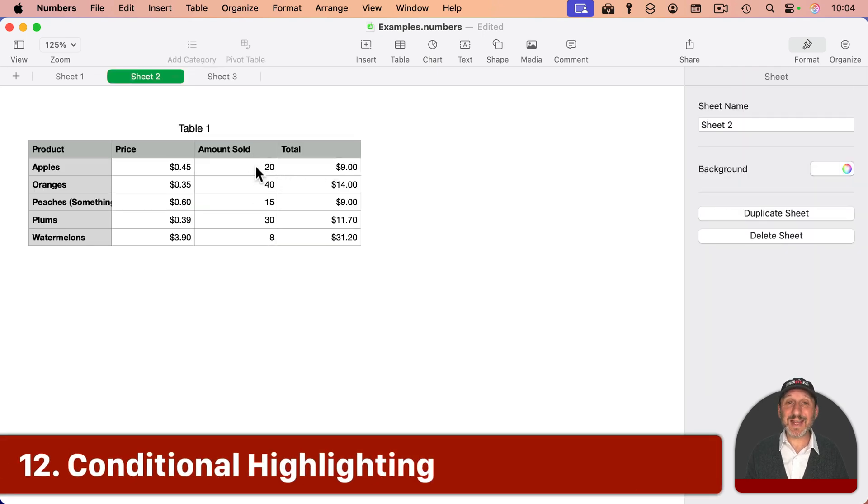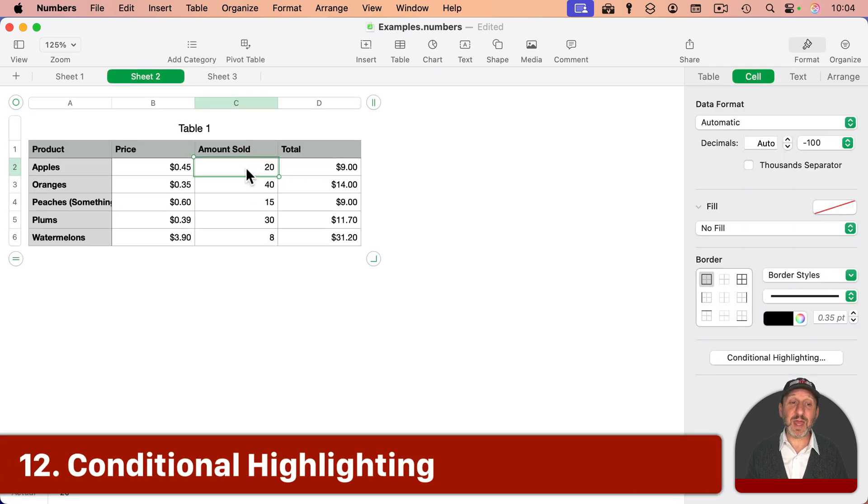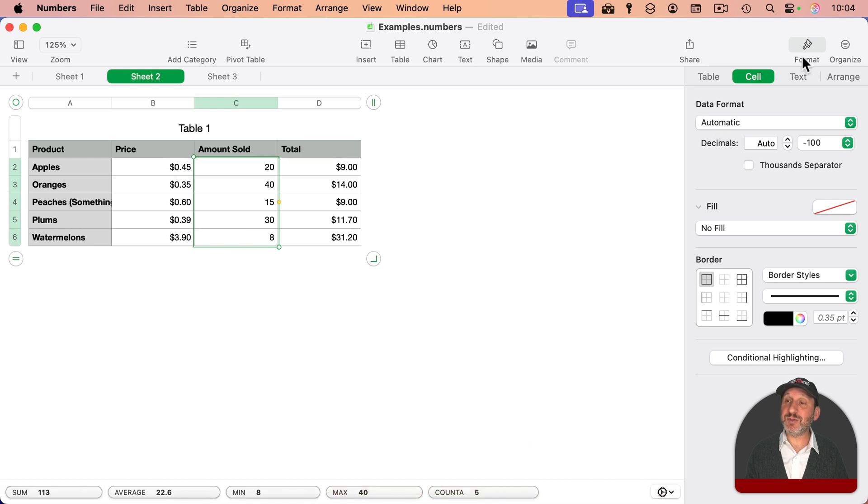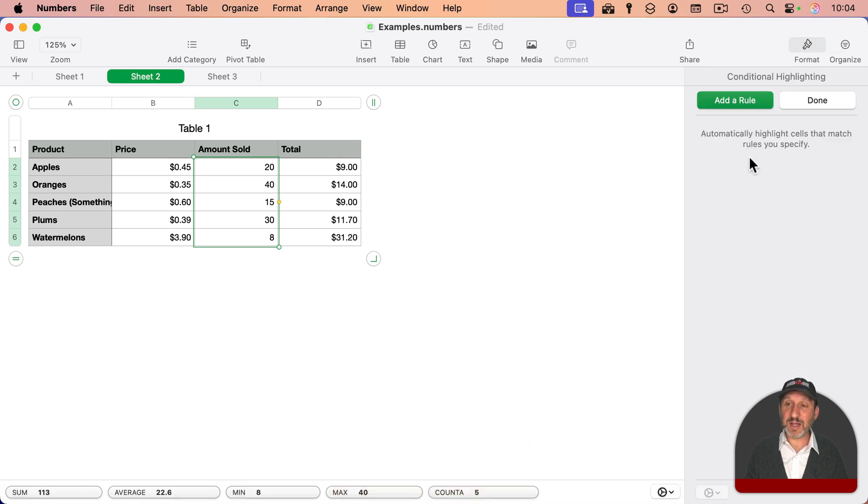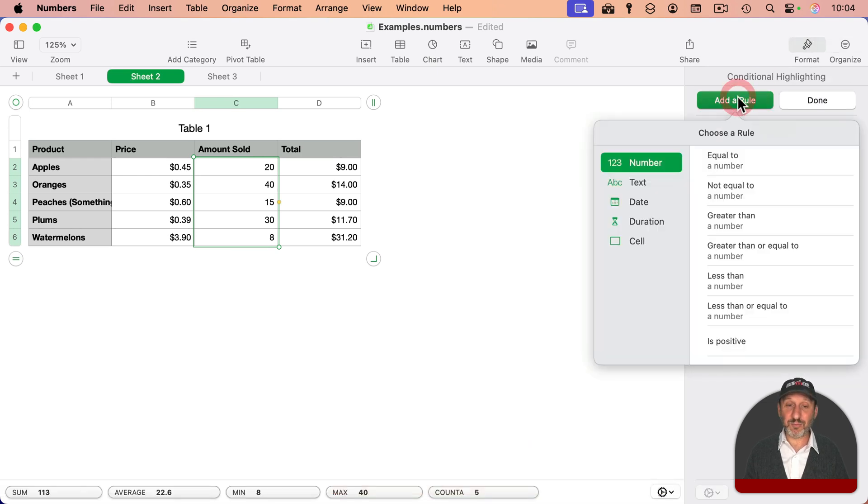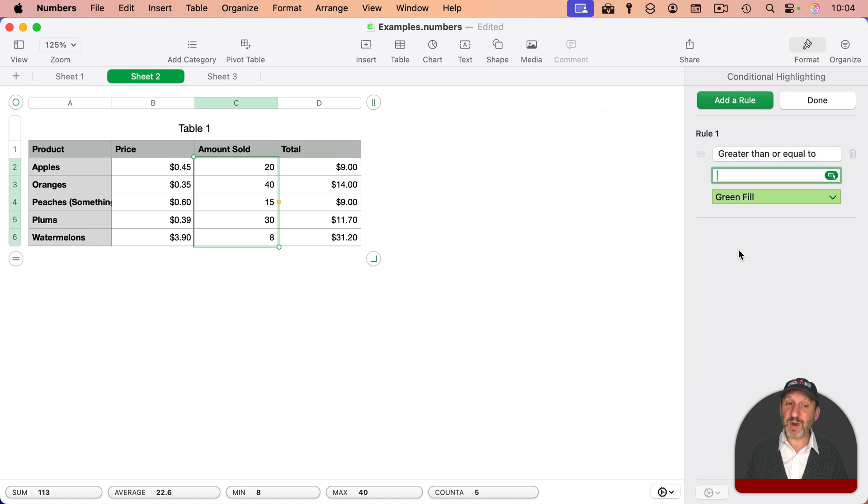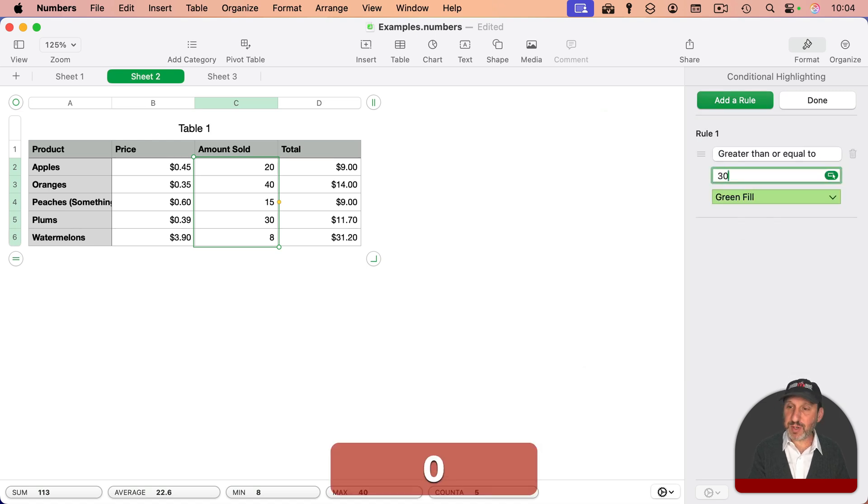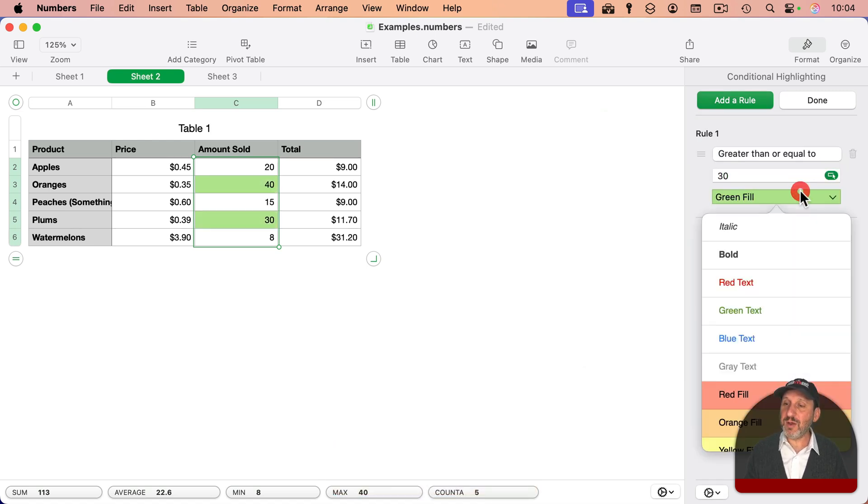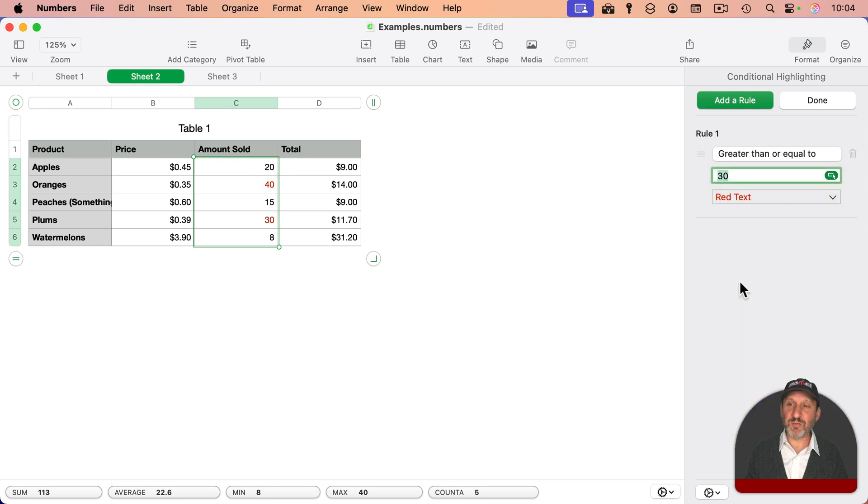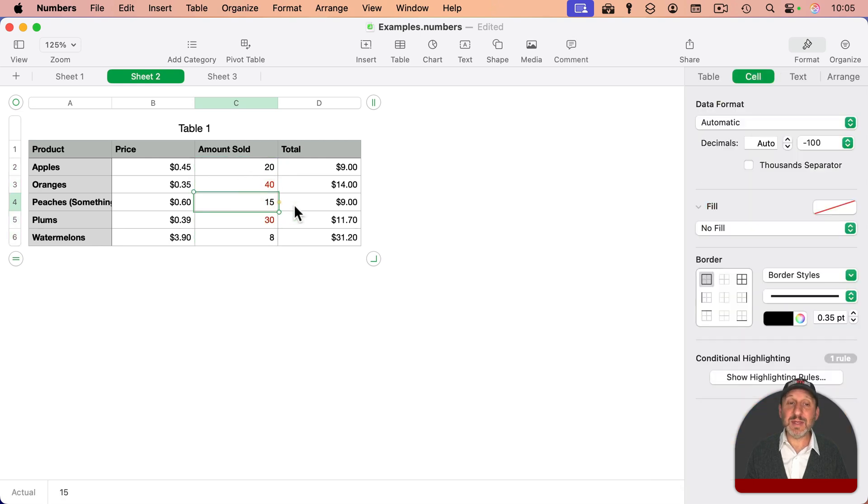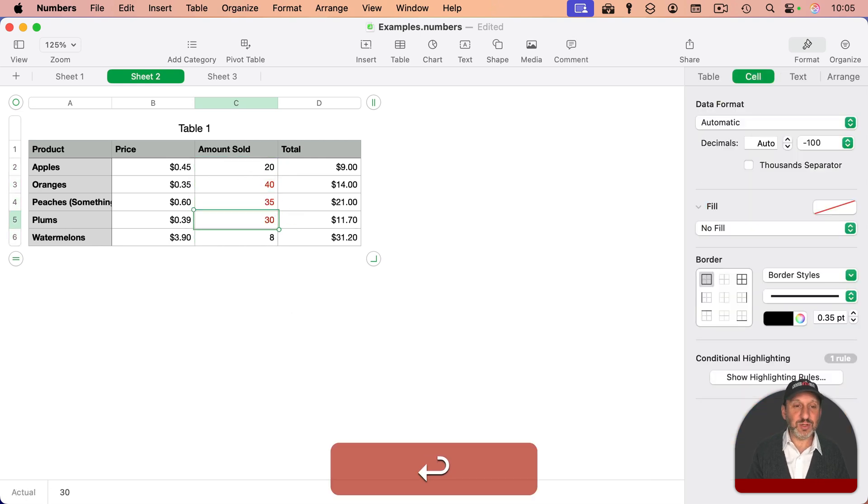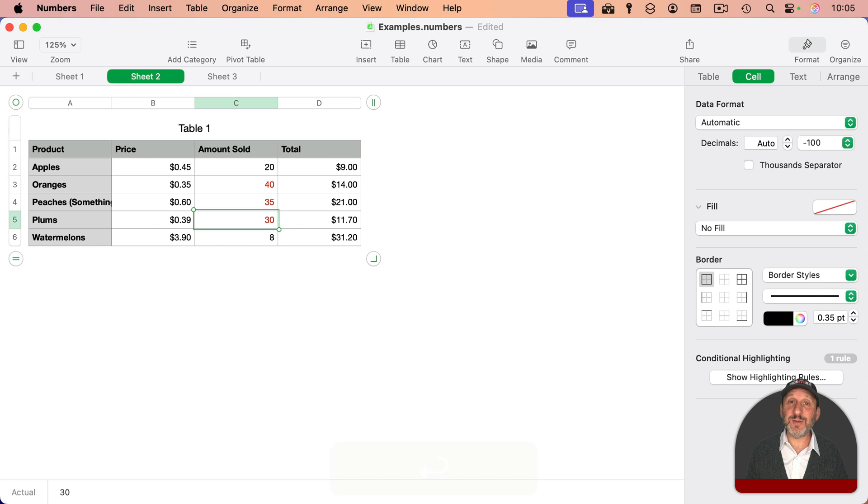And if you want some numbers to stand out, you can use conditional highlighting for that. So you can select a bunch of cells, go to Format Cell, and then click Conditional Highlighting. Add a rule. If the number is greater than or equal to 30, then we can have the text be red. And it will update as you change the values.